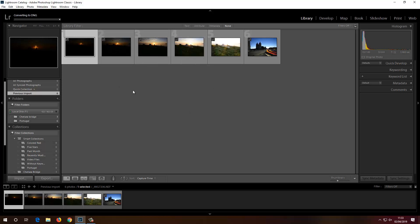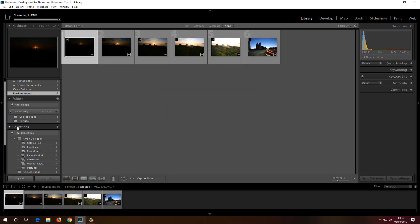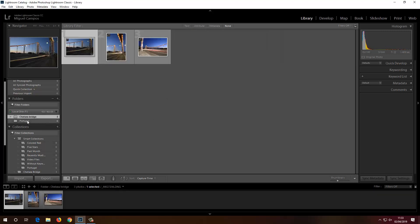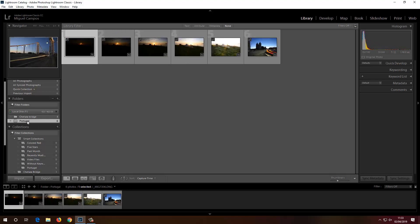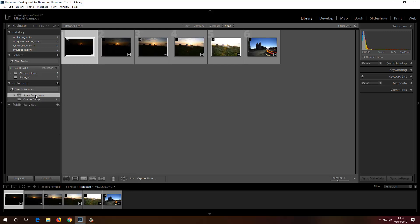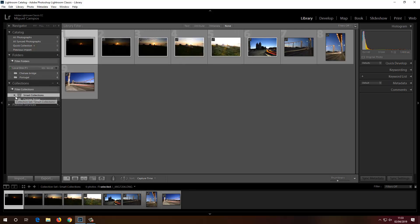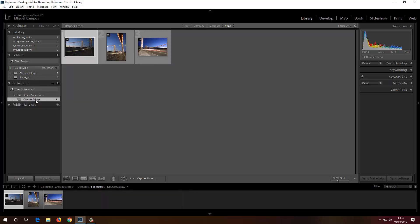All of those are imported — it's just converting to DNG now. Over here we have the hard drives Lightroom is seeing, which is my Local Disk F. Under Collections, I can minimize the navigator and see we have our Portugal collection and the Chelsea Bridge collection as well.